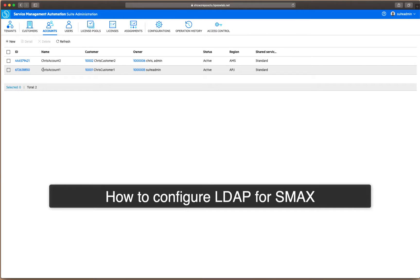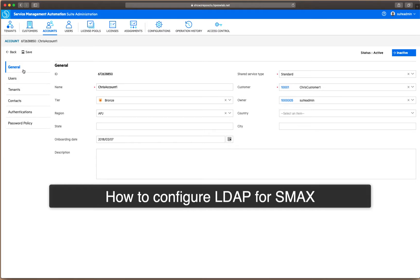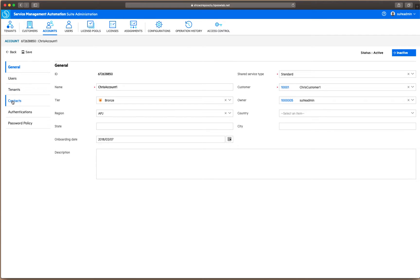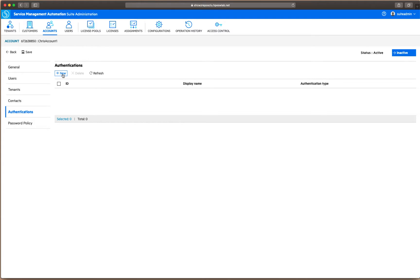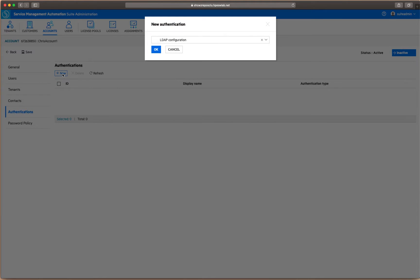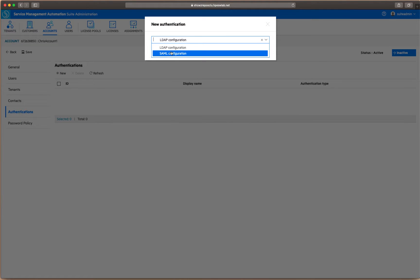This is about how to configure the LDAP configuration for SMAX. Go to Accounts and then go to Authentications. Click the New button to create a new LDAP configuration.